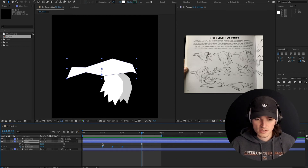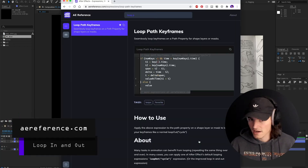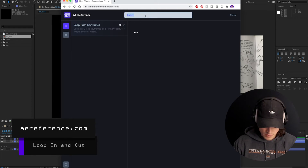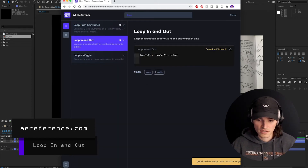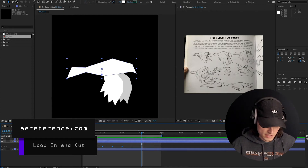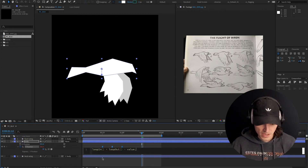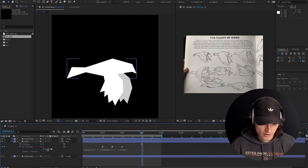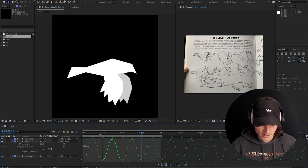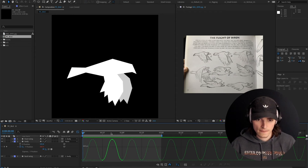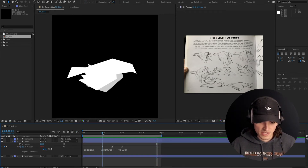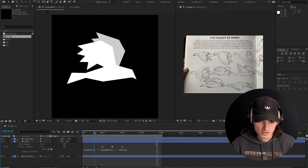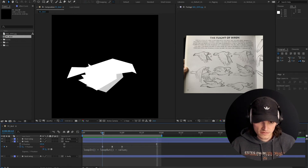Obviously it doesn't loop, so I'm going to go back to aereference.com, type 'loop in and out', copy it, Option-click, and paste the expression. Now as you can see in the graph editor, it loops in and out. As the wings flap down, we want the body to move up — he flies up, he drops down, flies up.